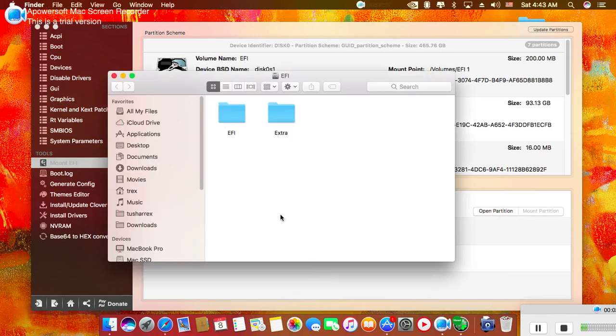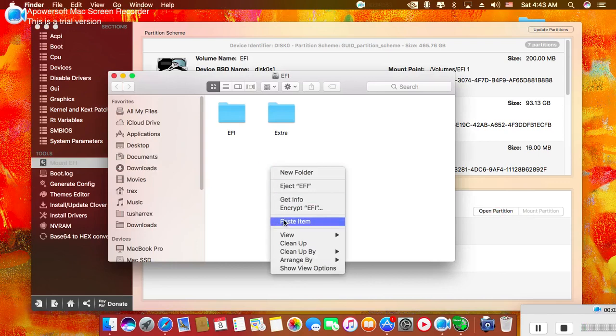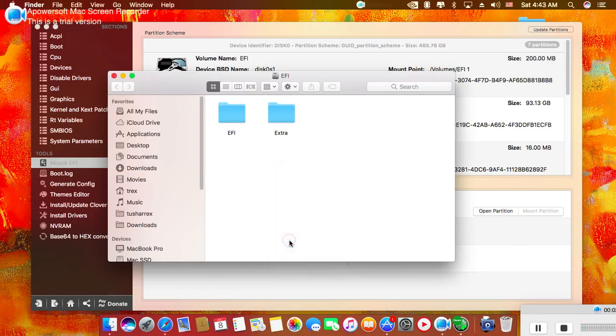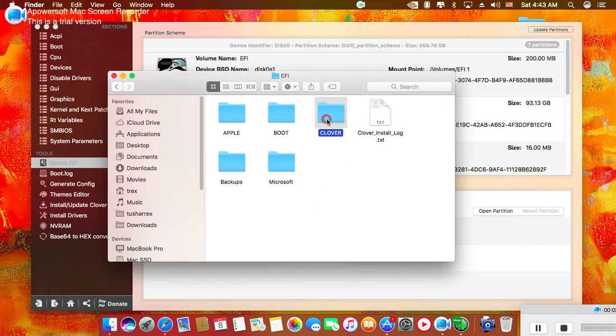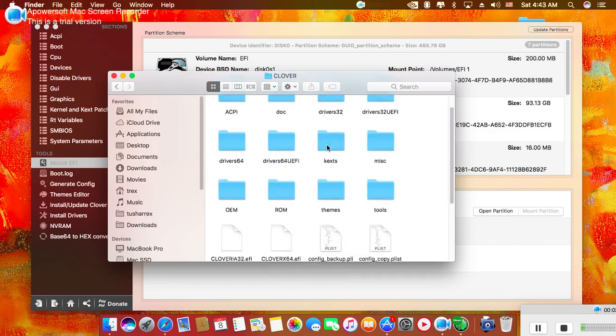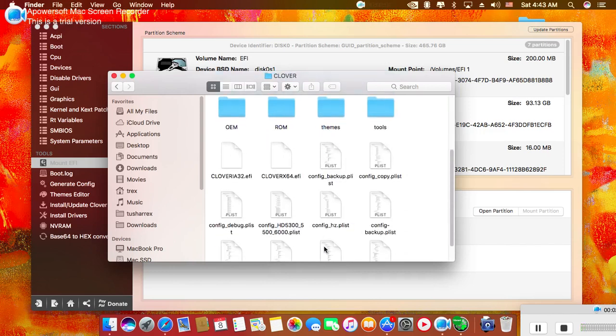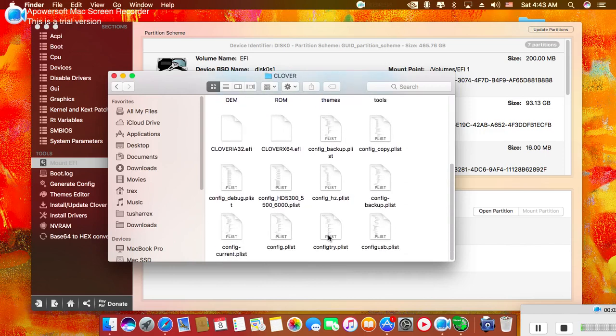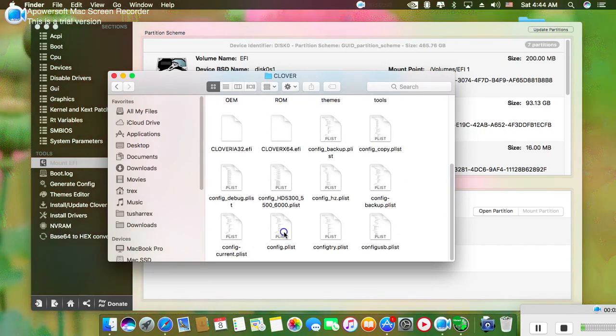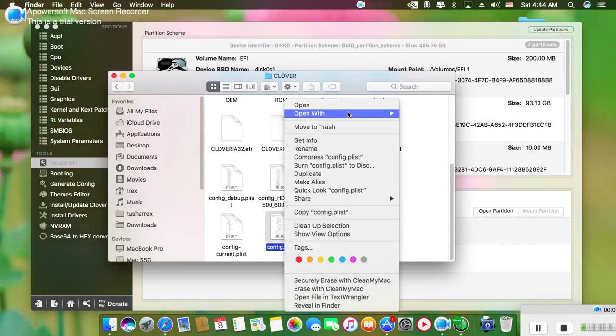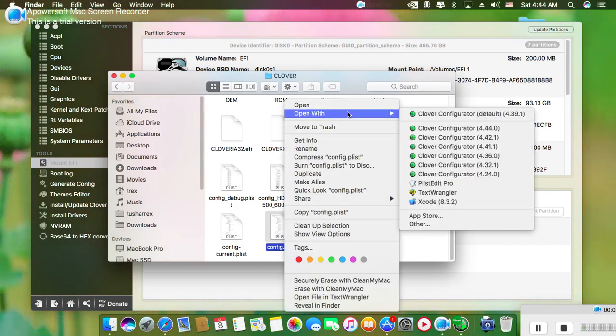Click on Open Partition and go to your EFI, then Clover, and open the config.plist file.